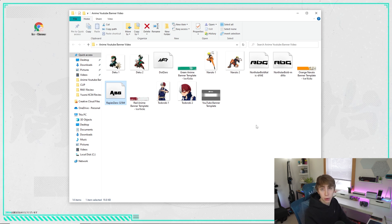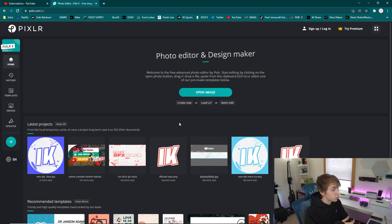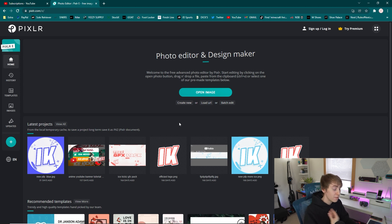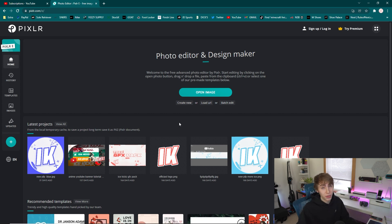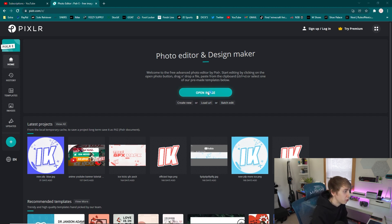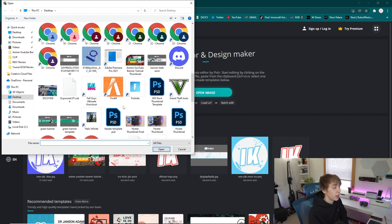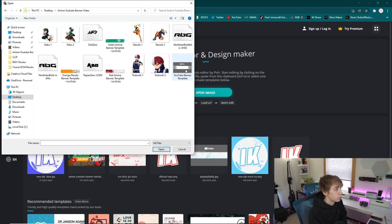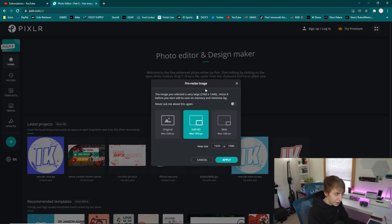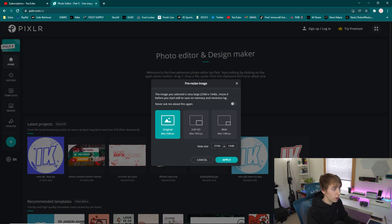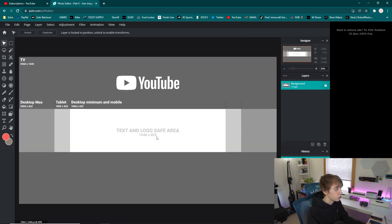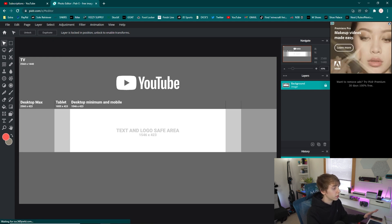Here we are on Pixlr — link in the description if you want to click that instead of typing it. I know a lot of you already know how to make YouTube banners, but I have new subscribers so I'll briefly go over the process. I'll also have timestamps throughout the video so you can skip ahead. First, hit 'Open Image' and go directly to that folder you downloaded from Google Drive. Open up the YouTube banner template I provide, make sure to click 'Original' so we don't mess with the resolution, then click 'Apply.'